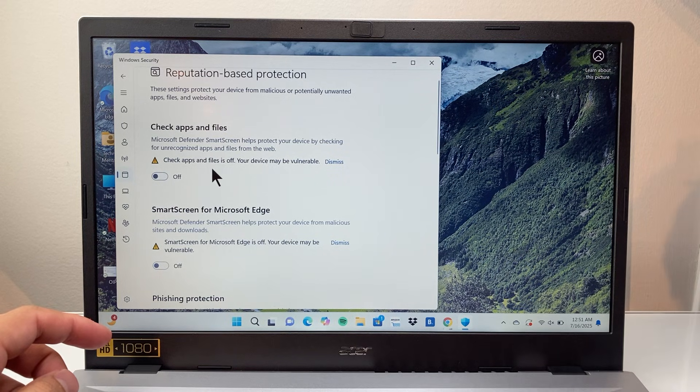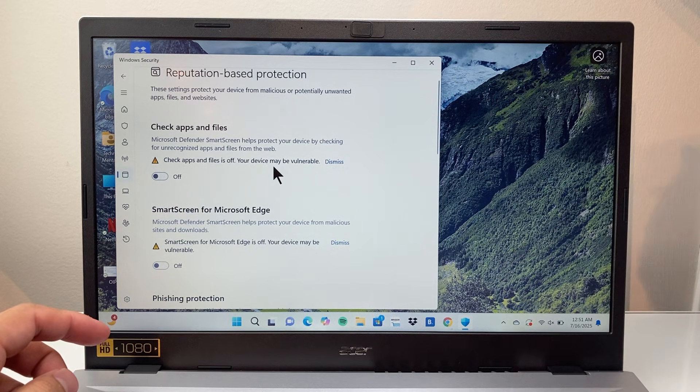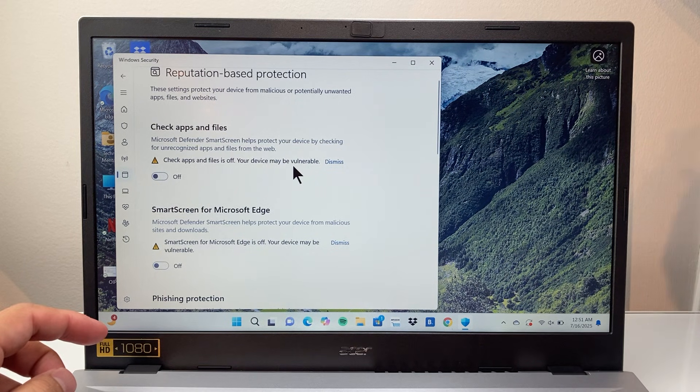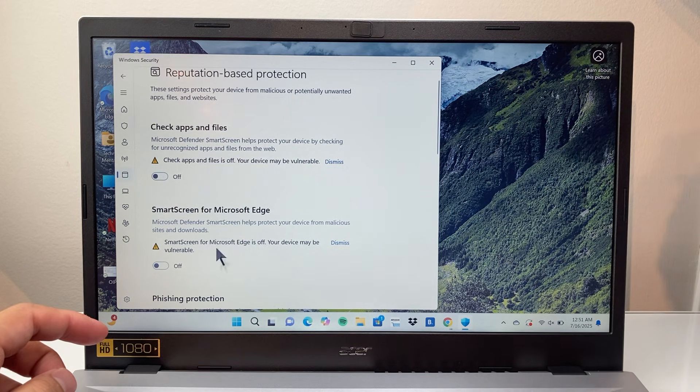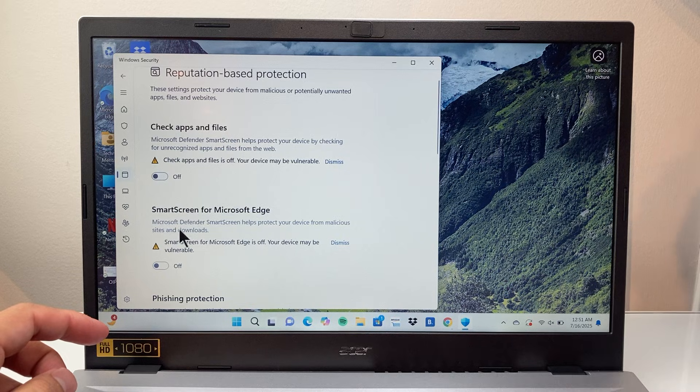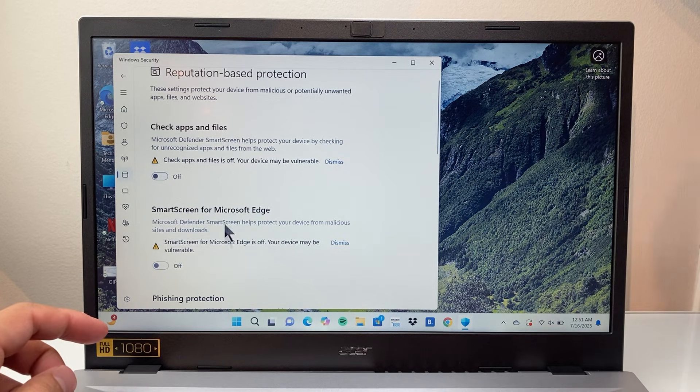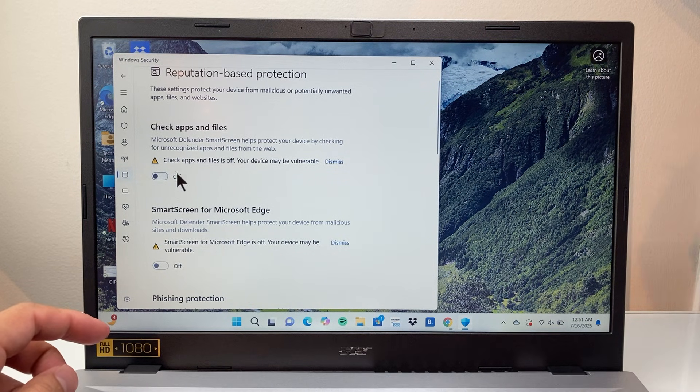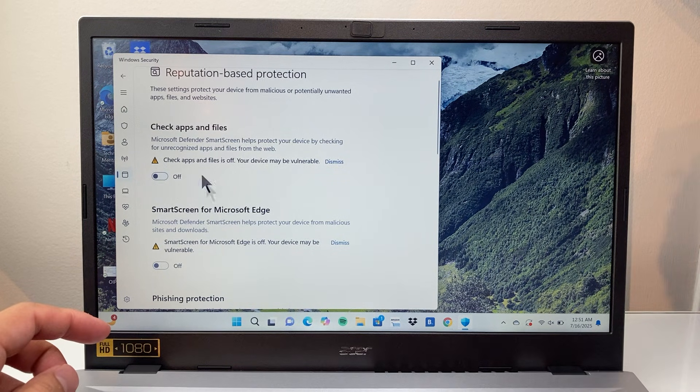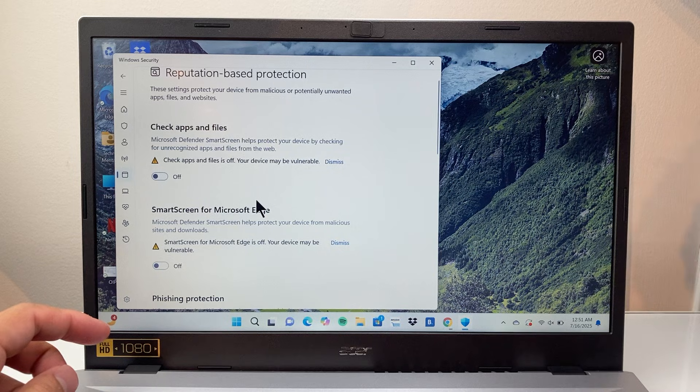Keep in mind, keeping these off may make your device vulnerable. So you might not want to do that. But if you really need to or know what you're doing, you can turn these two settings off.